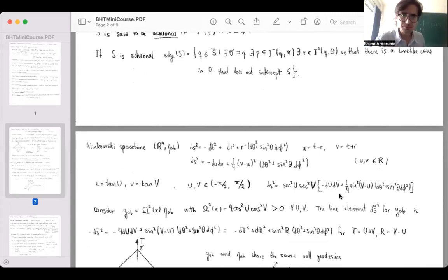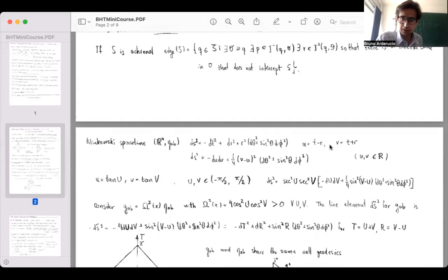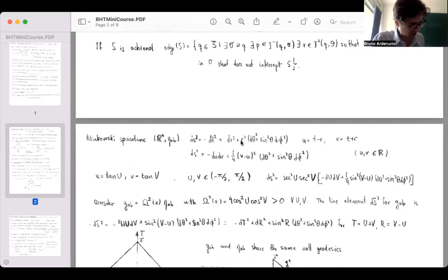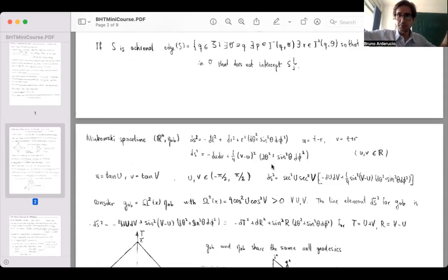I write the usual line element of Minkowski spacetime in spherical coordinates. Then I define the retarded coordinate u = t−r and the advanced coordinate v = t+r, and rewrite the line element in terms of u and v. It's important to keep track of coordinate ranges — r is strictly non-negative, so u and v can take any real value since t ranges from −∞ to +∞.